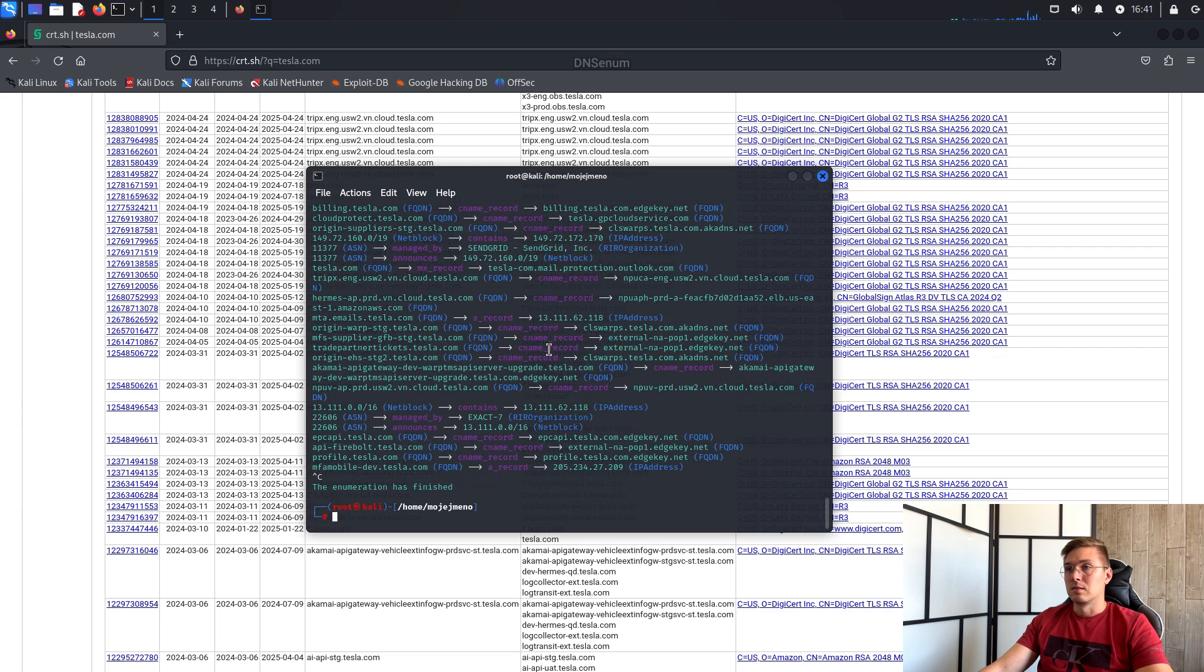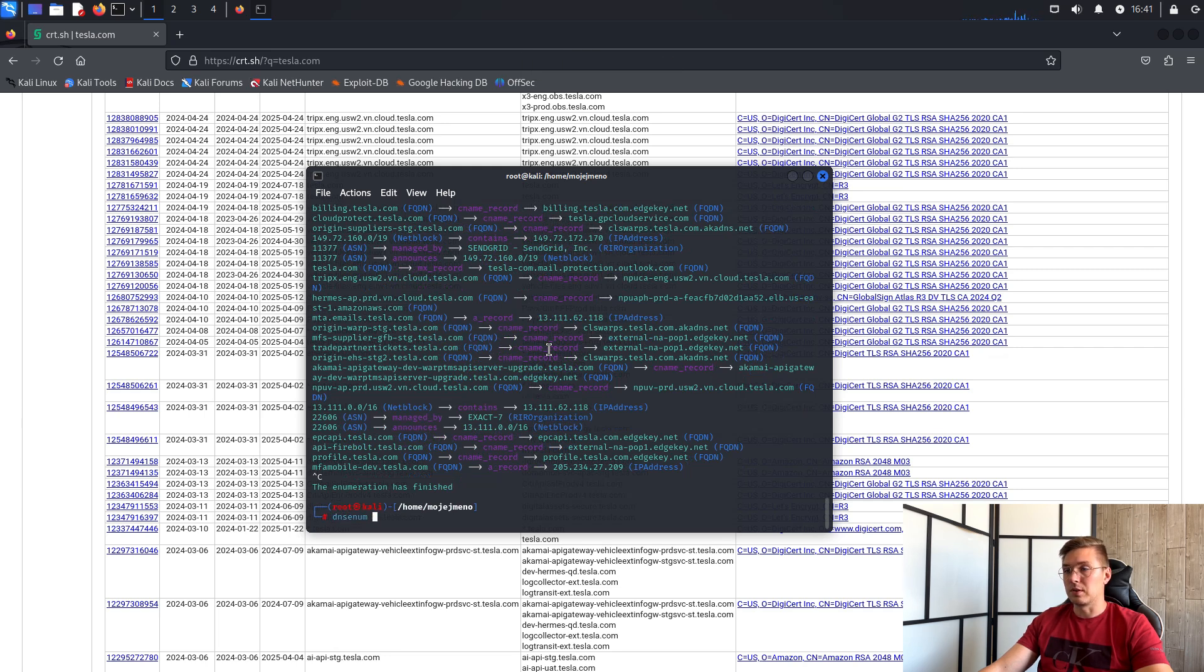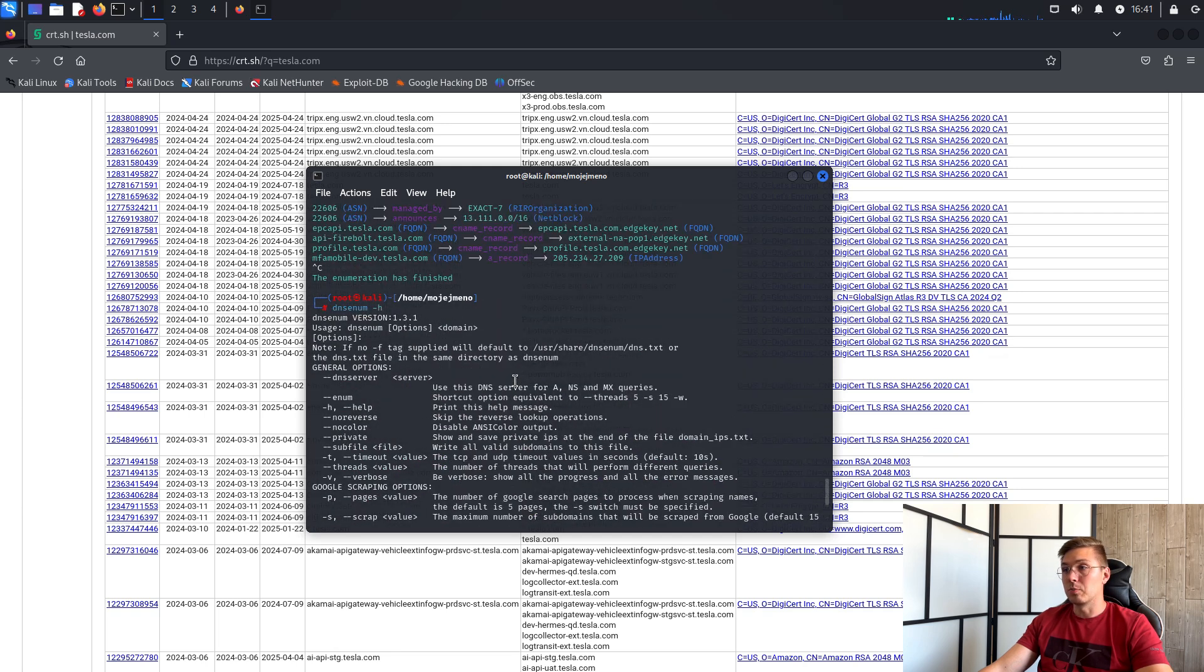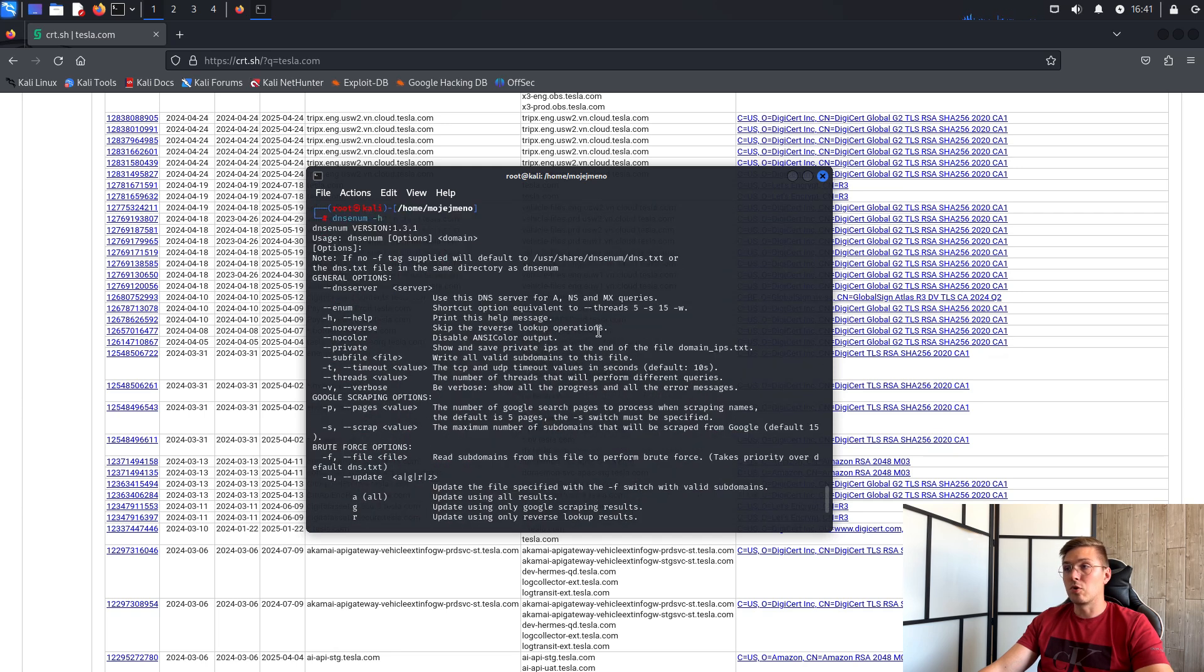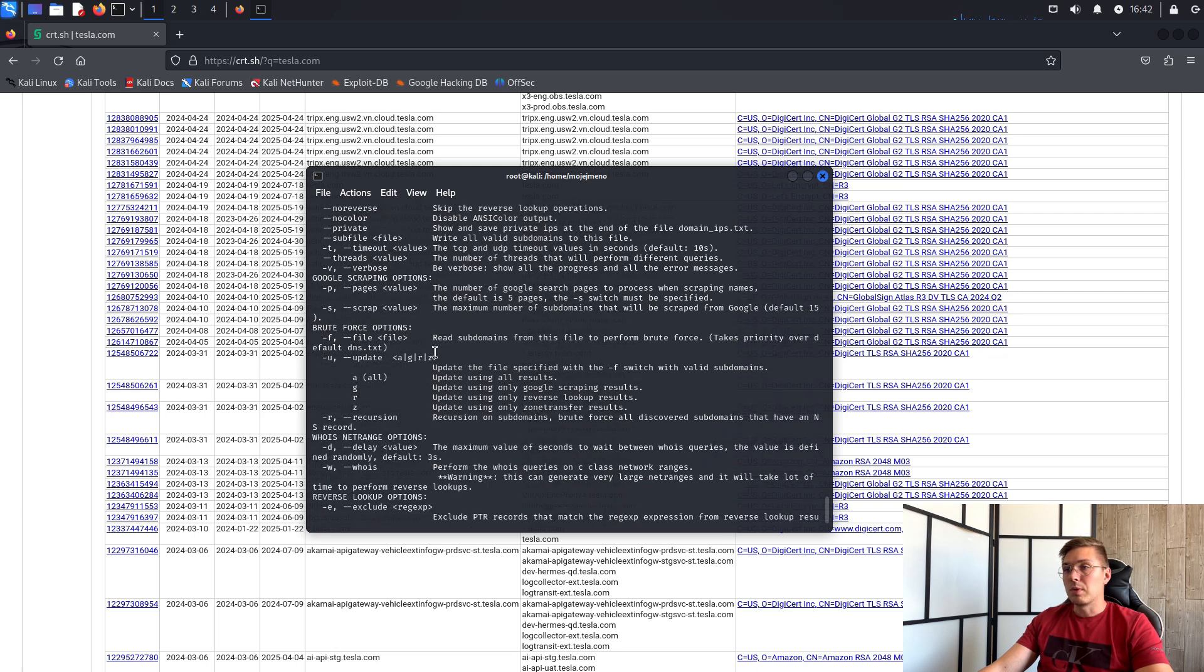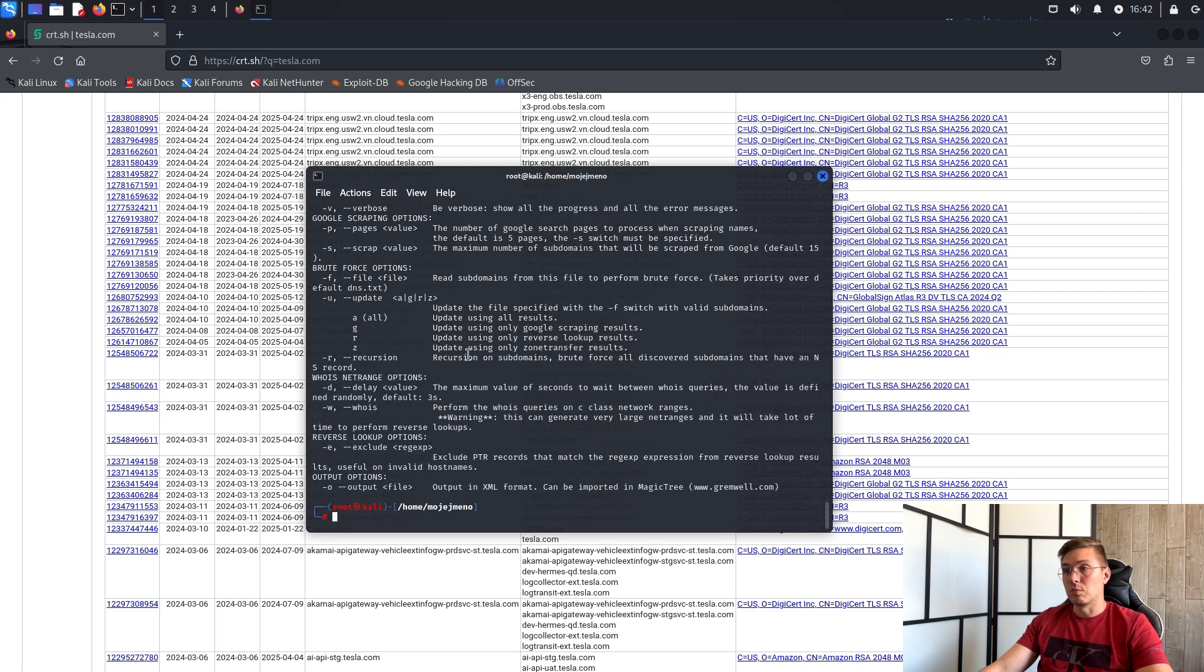The second program is DNSenum. This program also has different parameters. For example no reverse parameter which prevents the tool from doing reverse lookup. We can also play around with the settings for brute force and so on.